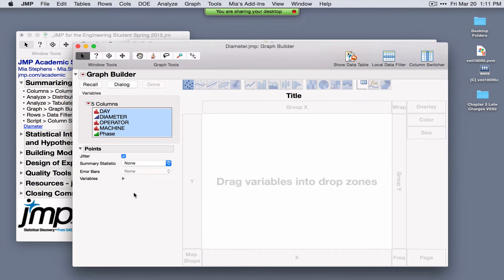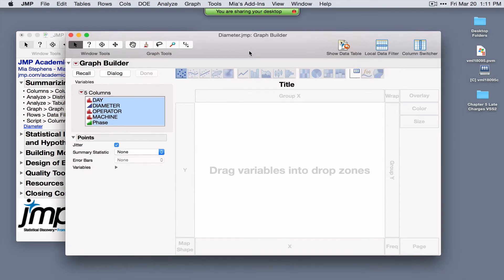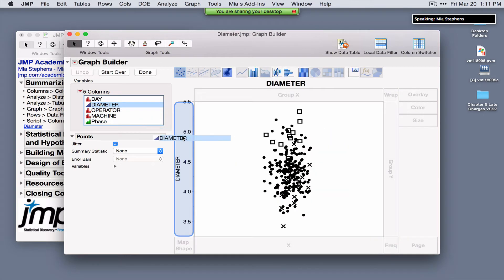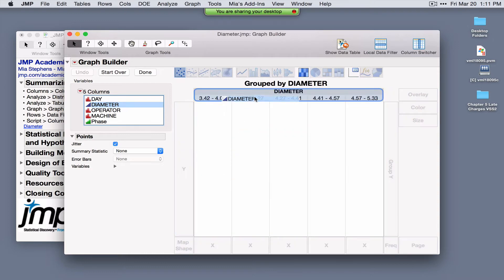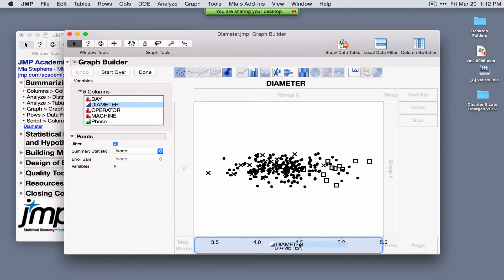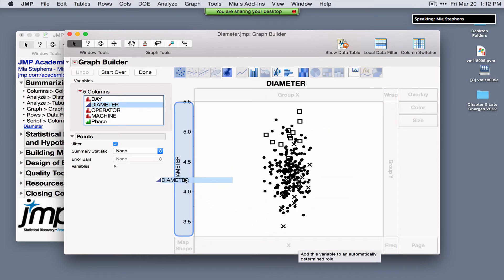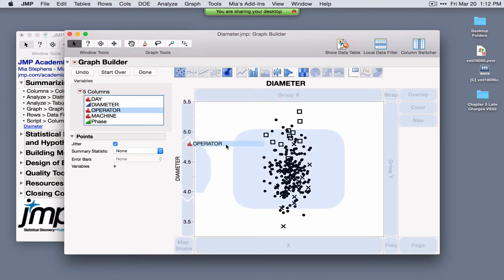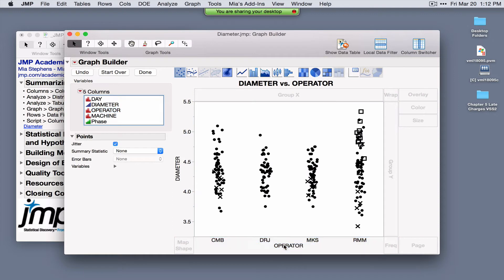The Graph Builder is extremely interactive and can plot a number of variables at a time. For example, drag diameter to the Y zone — as you drag over the palette, blue zones indicate drop zones. JMP produces a graph that makes sense for wherever you release the variable. Place diameter as the Y variable, then drag operator to the X zone. By default we see a scatter plot, and across the top are graph types that make sense for this combination of variables.